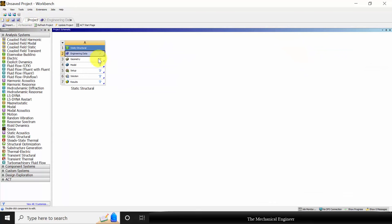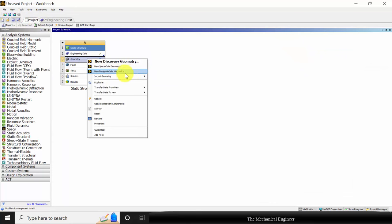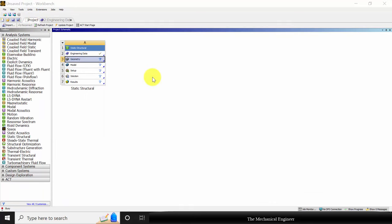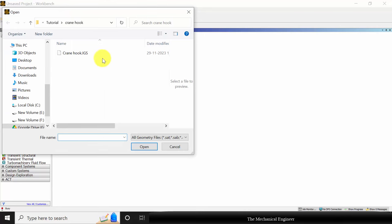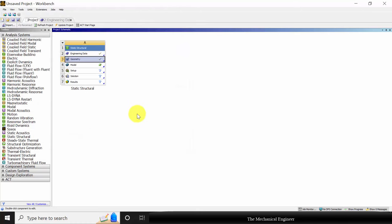Now go to project. Right click on geometry, go to import geometry, choose browse. The geometry file link is given in the description. Choose crane hook and click ok.